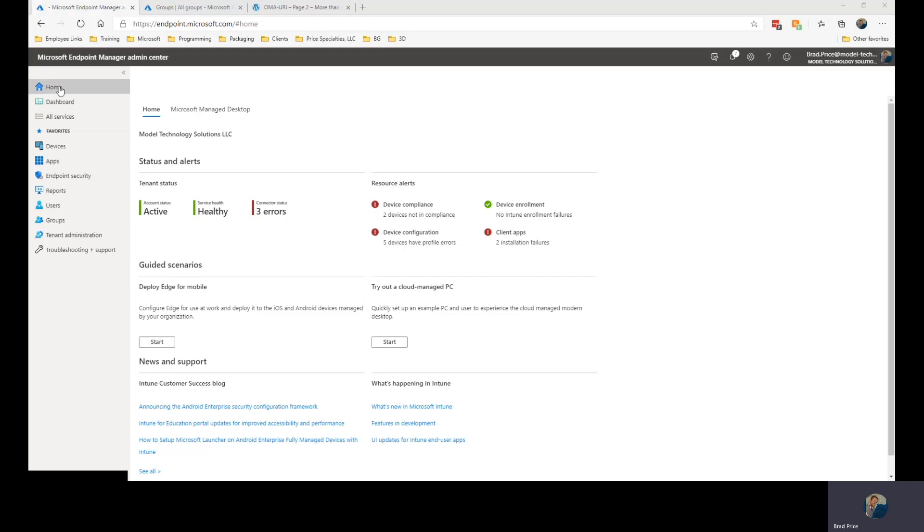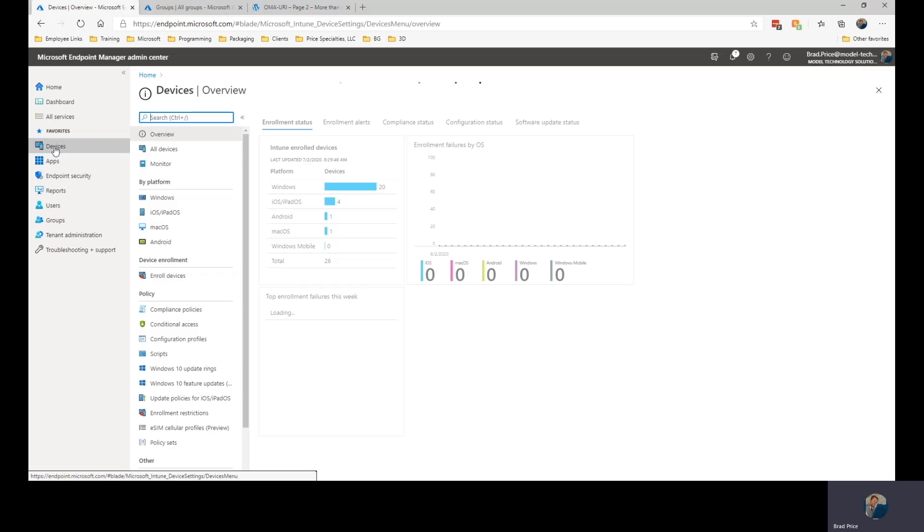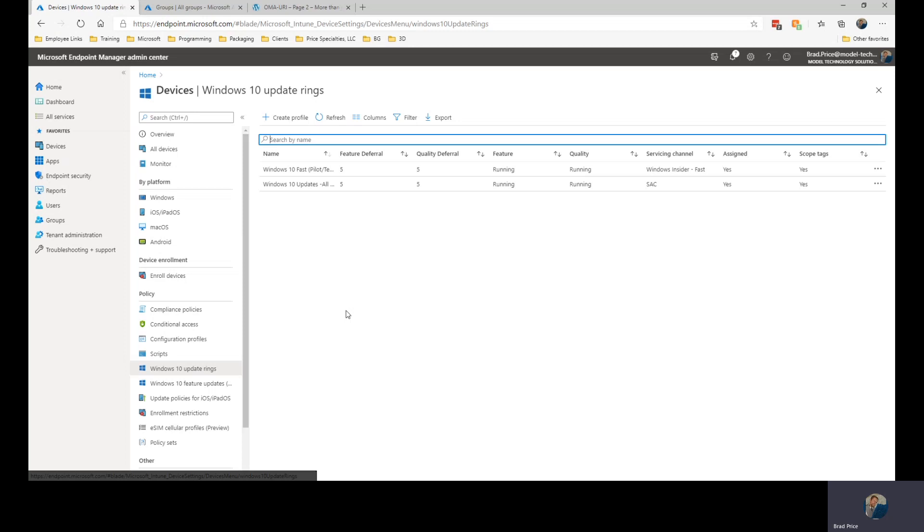Let's take a look at Windows Update for Business. Within the Endpoint Manager Admin Center, we can go into Devices and within here we have the Windows 10 Update Rings. This is where Microsoft is moving their Windows updates.